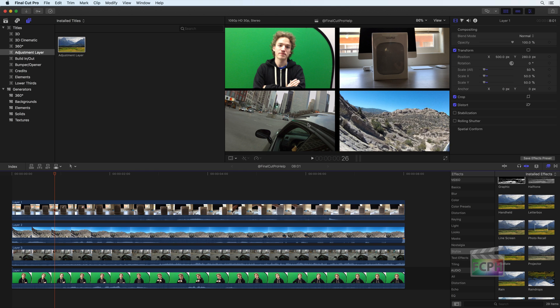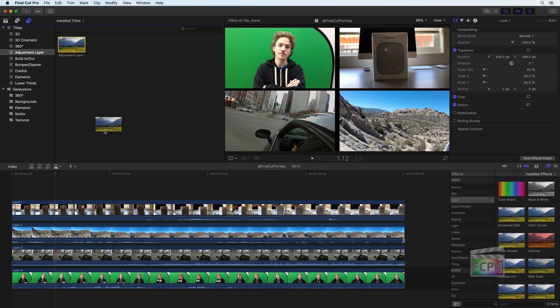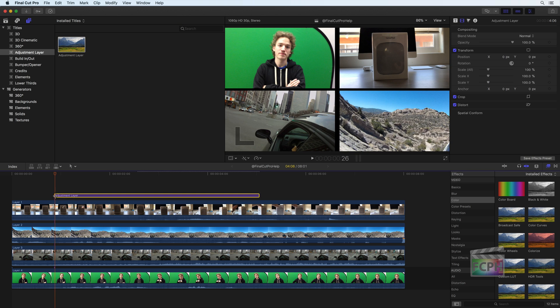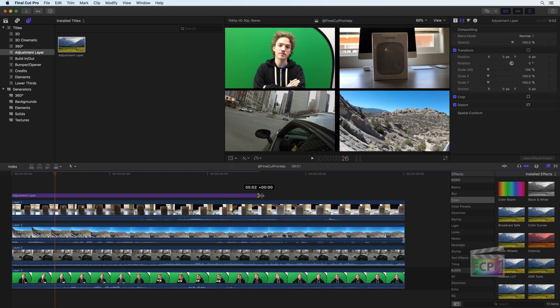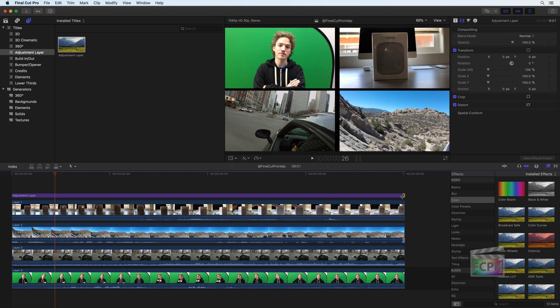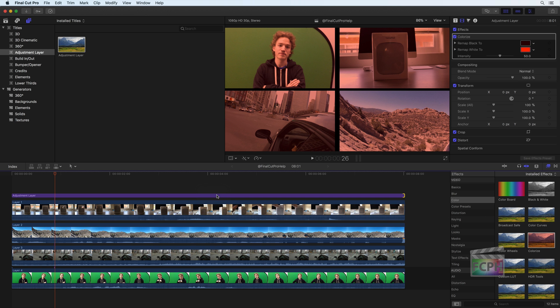To apply an effect to all 4 clips at the same time, I'll add the adjustment layer. Extend the layer for the duration of those clips, then locate the desired effect using the effects browser, and apply that effect to the adjustment layer.